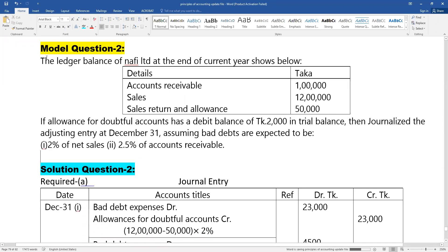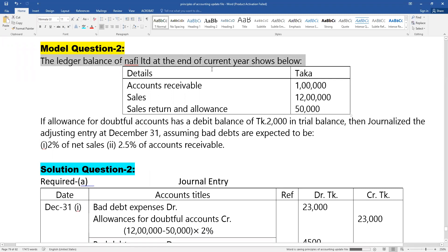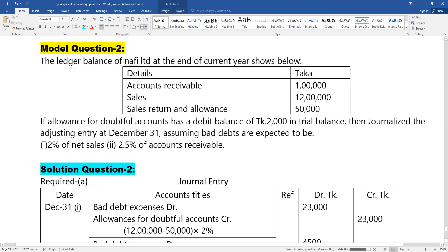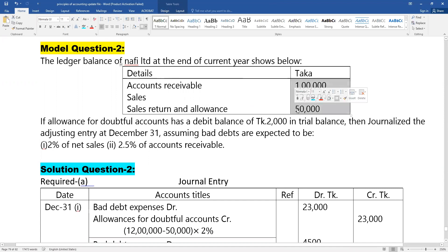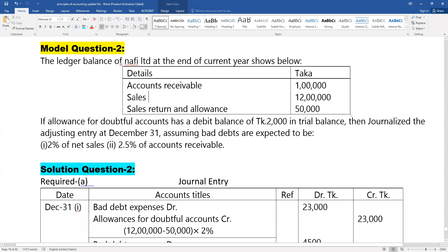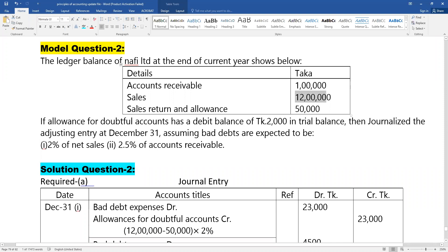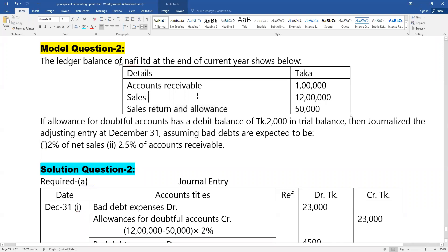The ledger balance at the end of current year shows: accounts receivable, sales, and sales return and allowance. Accounts receivable is derived from sales. The total is recorded, and sales return is corrected accordingly.